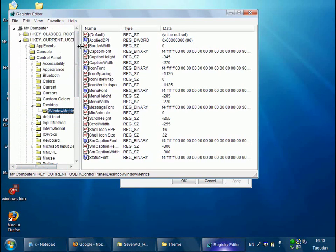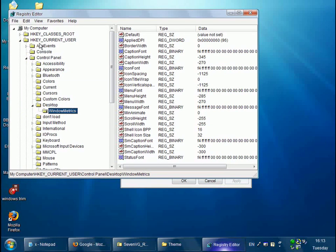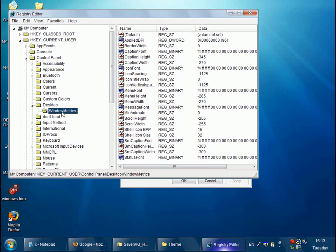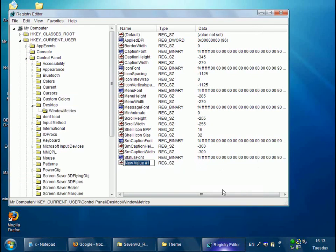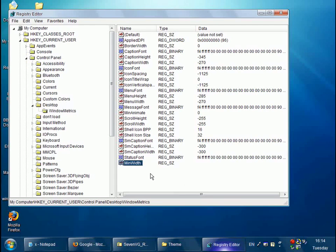So you need to go to this particular key. So it's HKEY_CURRENT_USER, then control panel, then desktop, then window metrics. And you need to make a new value. So right click in here, new string value, call it min width, like that and press enter.